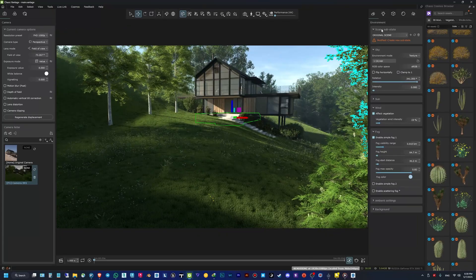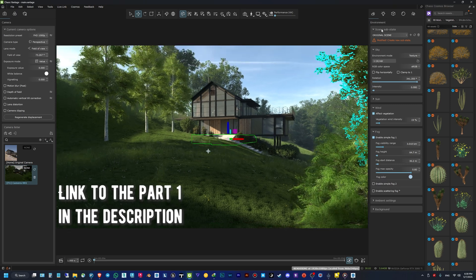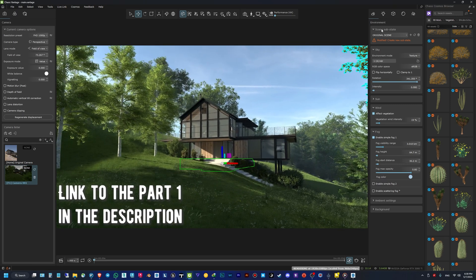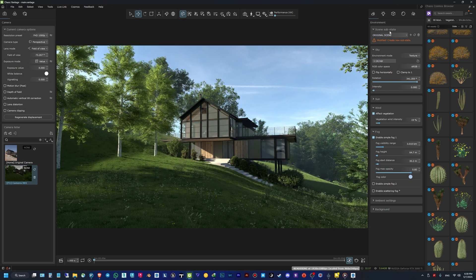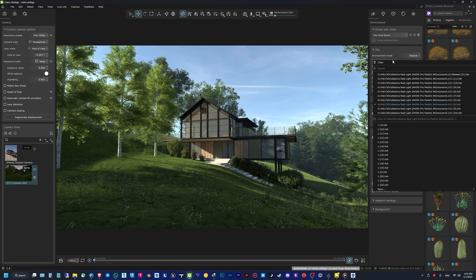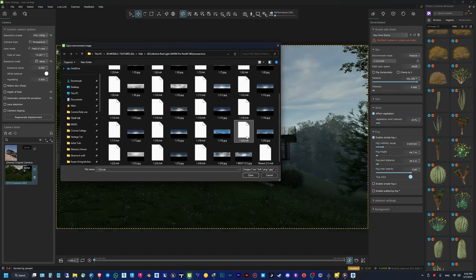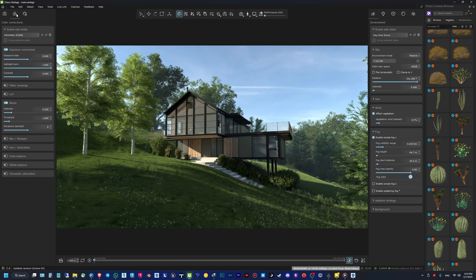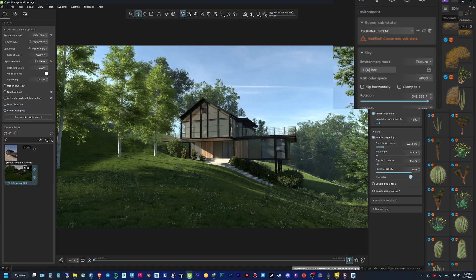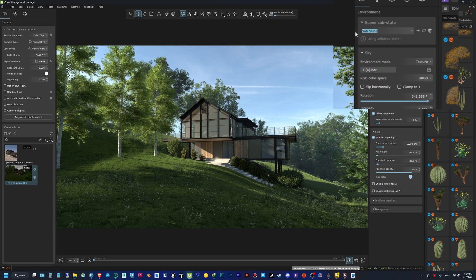Now that I have a setup for my daytime rendering, I need to save it as a substate. Scene states in Chaos Vantage — which I briefly explained in part one — let you save a state for each tab. For example in the Environment tab you can set a daytime, a sunset, or any other look, and save each as a substate. Then you can change the settings to a night scene and save that as another substate. To make a substate, I go to the top-right section and click the little plus button to create a new substate, then rename it — for example, 'Day'.